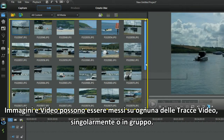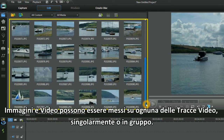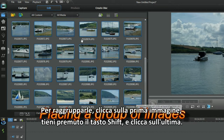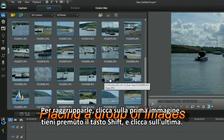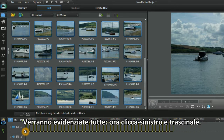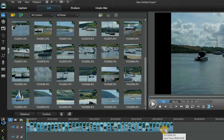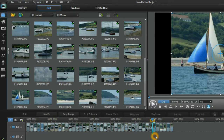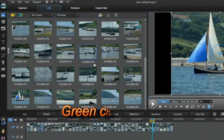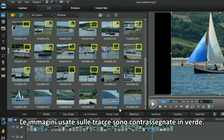Images and video can be placed in any of the video tracks, singly or as a group. To group, click the first image, hold the Shift key and click the last. All are highlighted — now left click and drag down. Images used in the tracks have a green check mark.